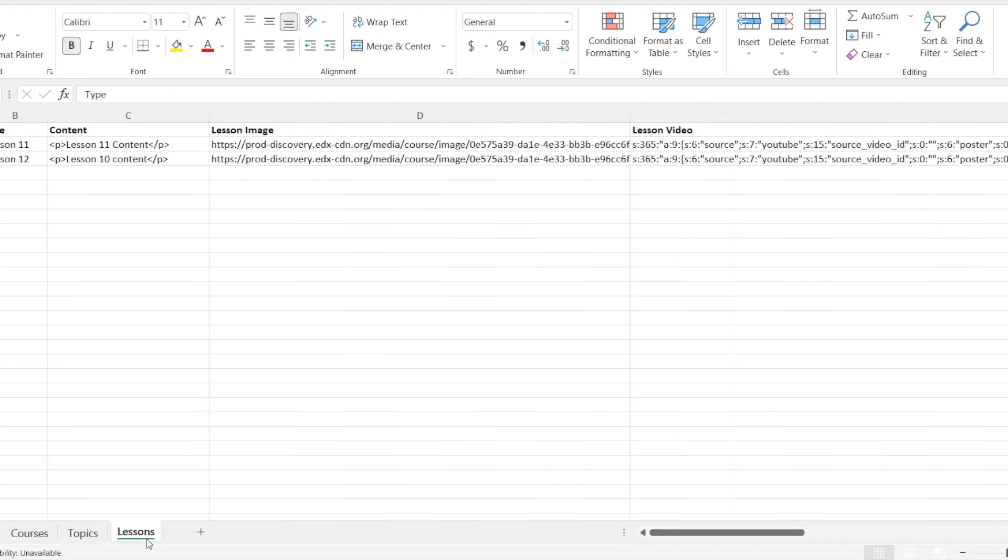Let's move to lesson sheet. In its first column, you can add the type that is lesson. Title. This is the second column and here you can add the title of lesson. In the third column, you can add the lesson content.